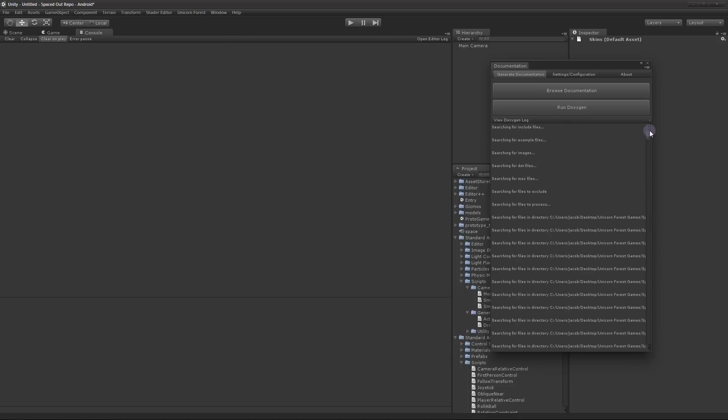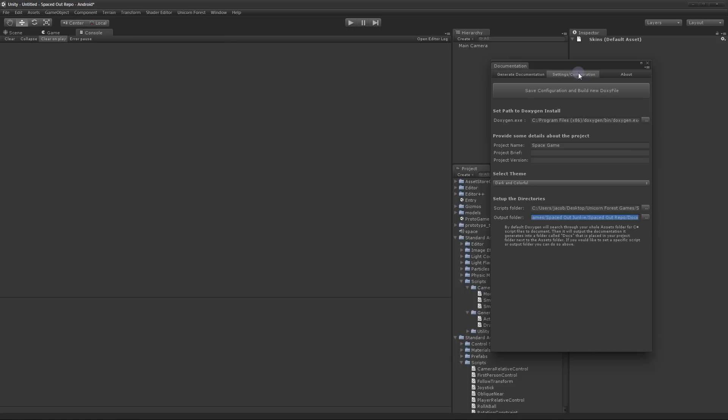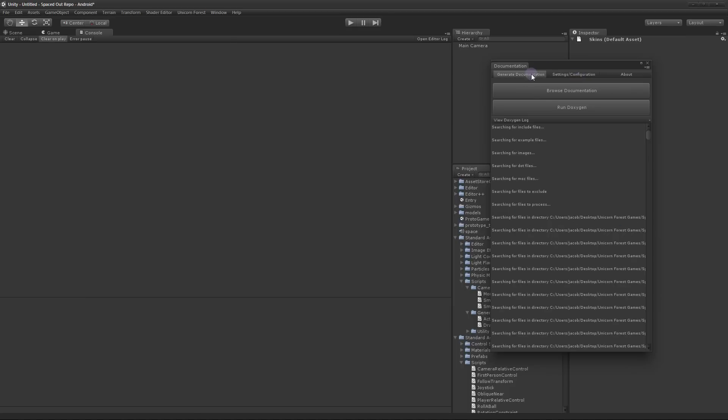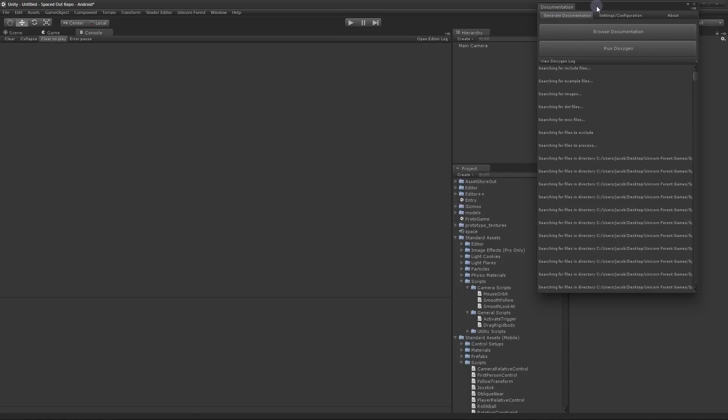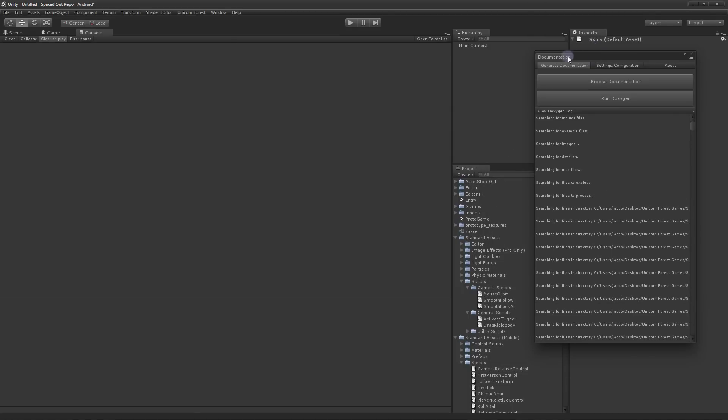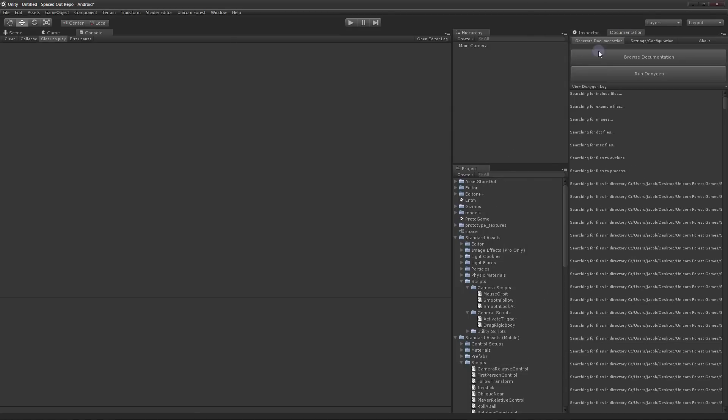This should work on a Mac. I don't have a Mac to test on. So I don't know for sure. But yeah, that's Doxygen for Unity. And I hope you guys like it. Have a good day.